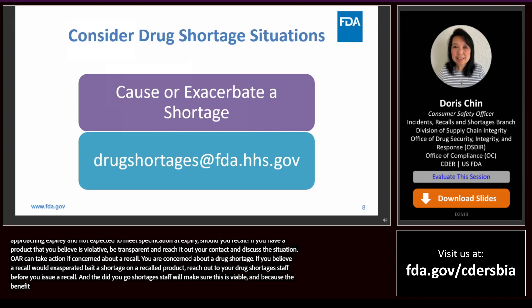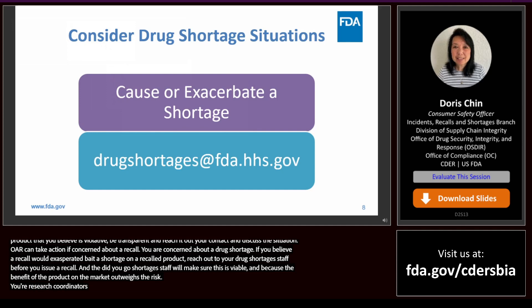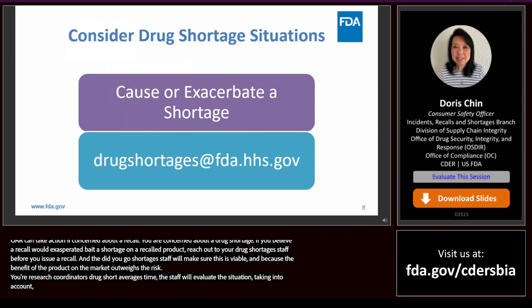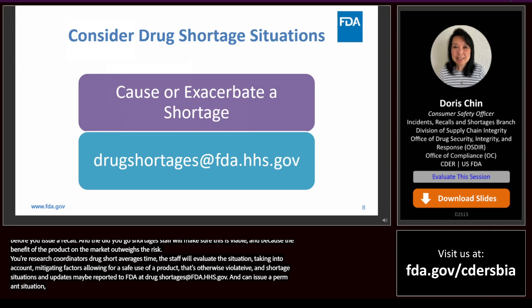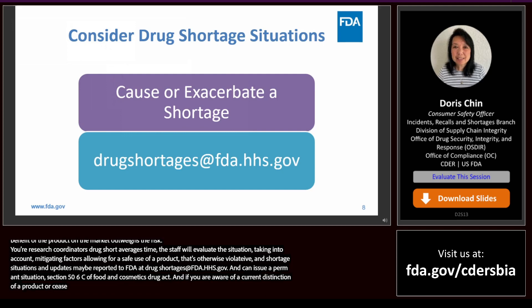Our recalls and shortages team will coordinate with offices within CDER's Office of Compliance and the drug shortages staff to evaluate the situation, taking into account mitigating factors that will allow the safe use of a product that is otherwise violative. Shortage notifications and updates may be reported to FDA at drugshortages@fda.hhs.gov. We also have guidance for notifying FDA of a permanent discontinuation or interruption in manufacturing under Section 506C of the Food, Drug, and Cosmetic Act.